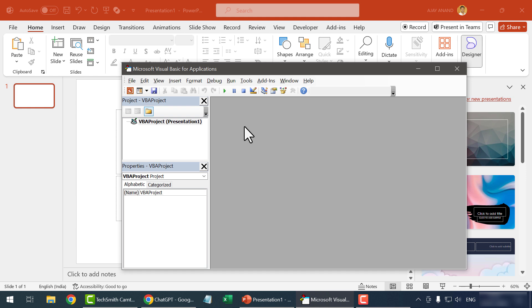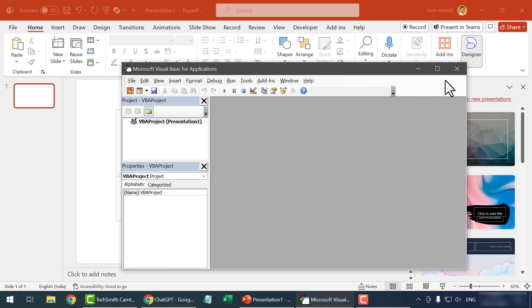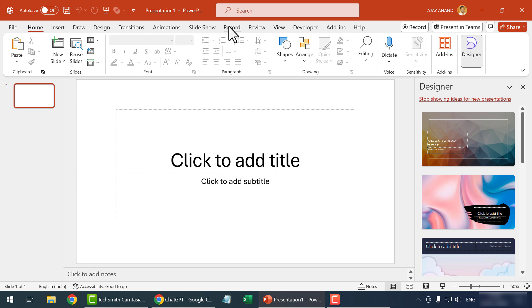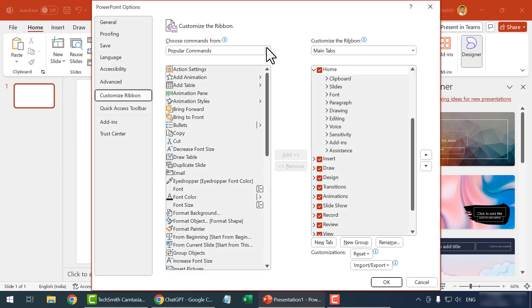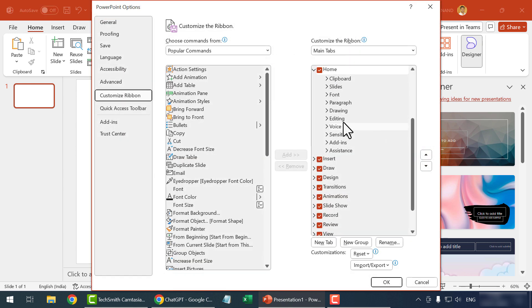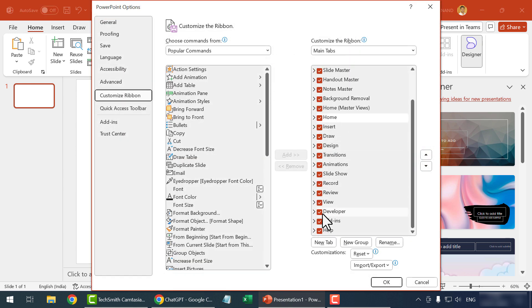Let me show you one more method to open the VBA editor. Go to the developer tab in the PowerPoint ribbon. If your PowerPoint ribbon doesn't have the developer tab, right-click on any of these tabs. Customize the ribbon. Mark the checkbox for developer. Click OK.